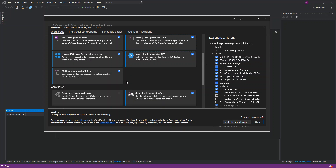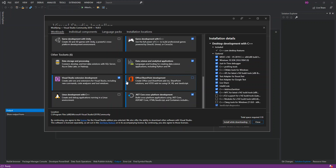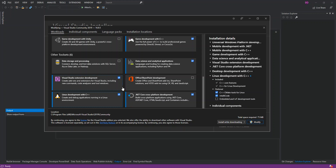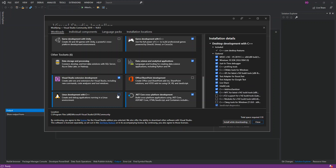If you're also installing Linux Development with C++, if you click on it and look at the optional side, you'll also find C++ CMake Tools for Linux listed there. I'm not going to do that because I've already got that installed.